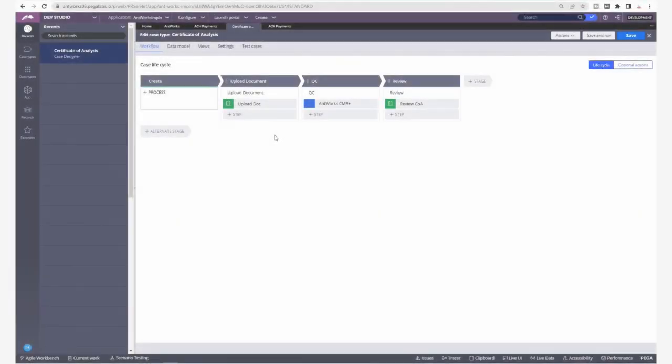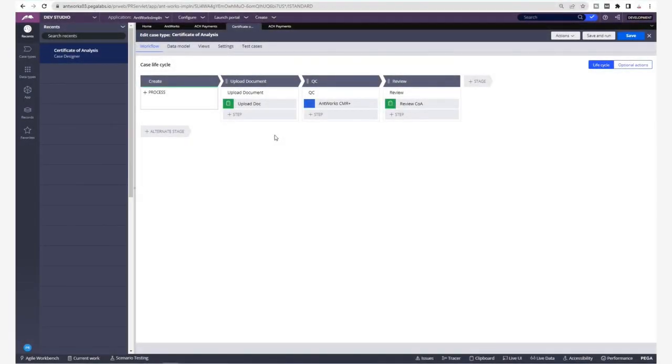Let's integrate this use case in Pega Dev Studio. Here in Pega, we have created a new case type and called it Certificate of Analysis, which has three simple steps.